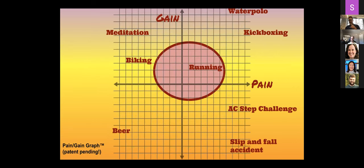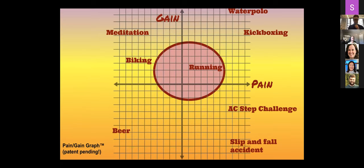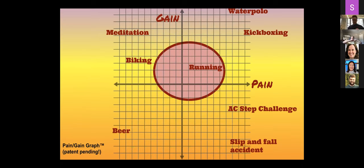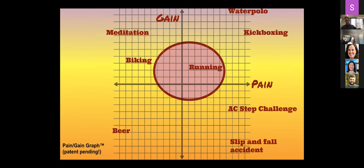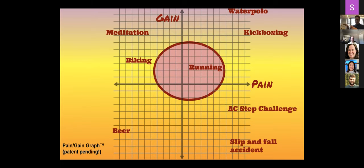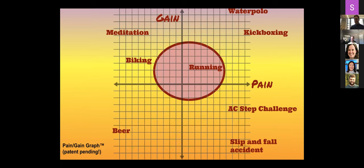And then this, patent pending, nobody steal this. Still working on the patent since 2019. This is my pain gain exercise system. So you can see beer. No gain, very little gain, very little pain, though. It's very positive. On the other end of the spectrum, water polo kickboxing, sport of the future. Lots of pain, but also lots of gain. And then down in the other corner, for example, slip and fall accident. No gain there. All pain.